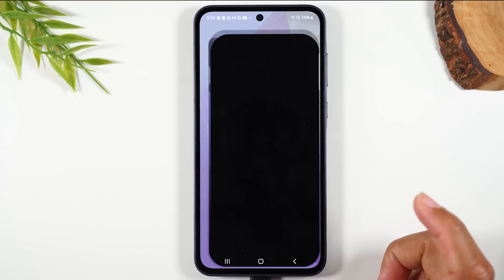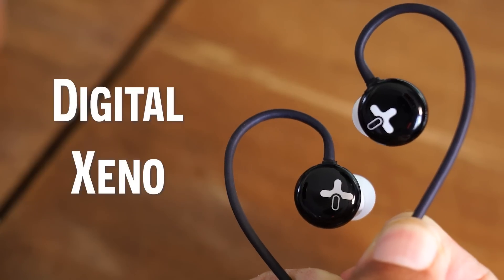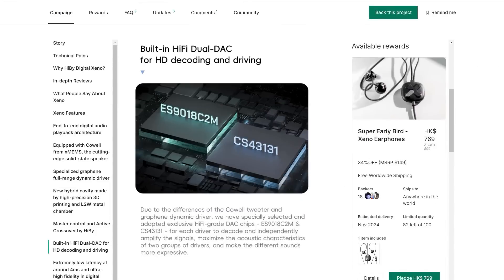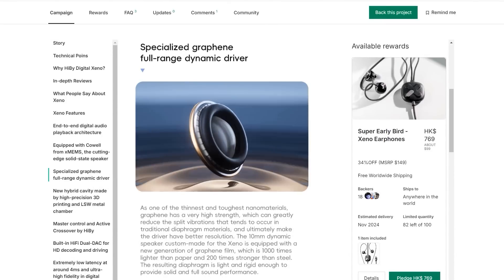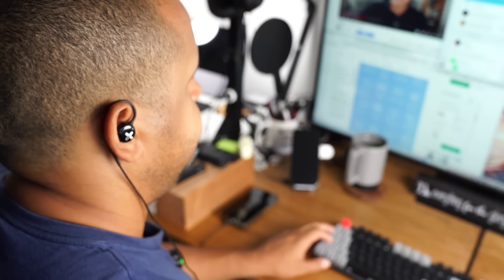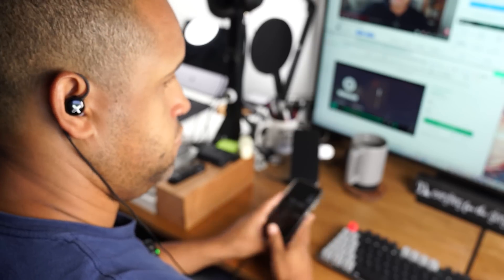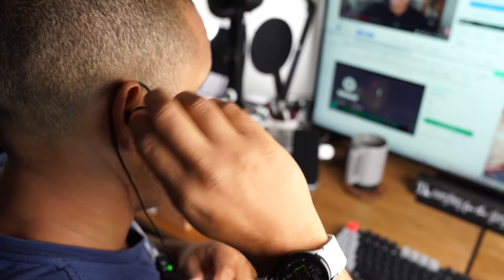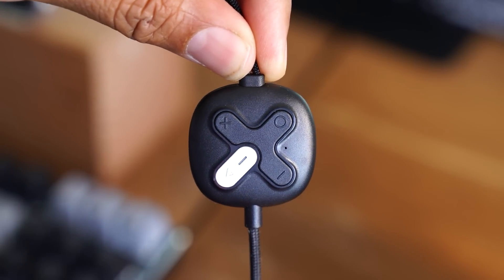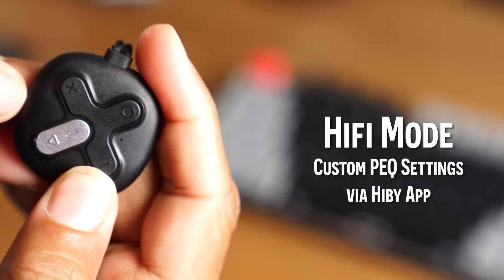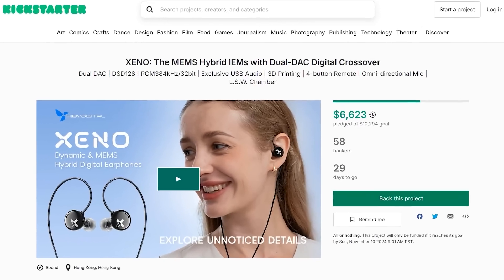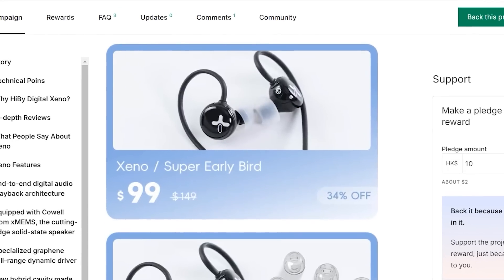A quick word from our sponsor, Hybee. Hybee just launched a Kickstarter campaign for their digital Xeno USB-C earphones. What sets them apart is the MEMS hybrid design with dual DAC and digital crossover — you're getting studio quality sound, deep bass, crisp highs, and balanced mids in a compact, sleek design. Whether you're listening to music, watching a movie, or taking a call, these earphones adapt. There's also a built-in controller for volume, playback, and switching between sound settings: dynamic mode for heavy bass, hi-fi mode to customize audio using the Hybee app, and gaming and cinema mode. Check out the Hybee digital Xenos using the link below.